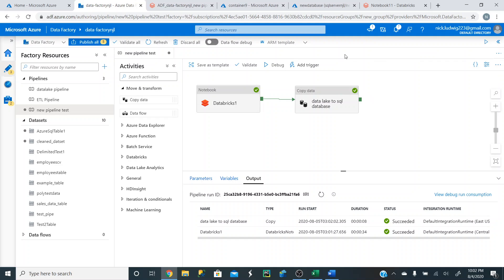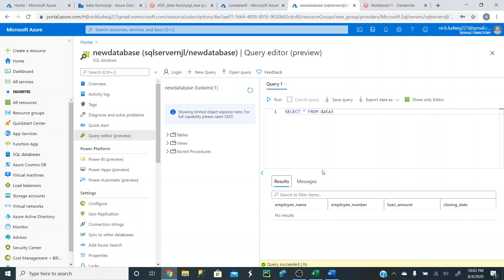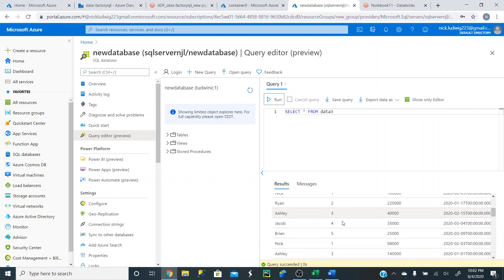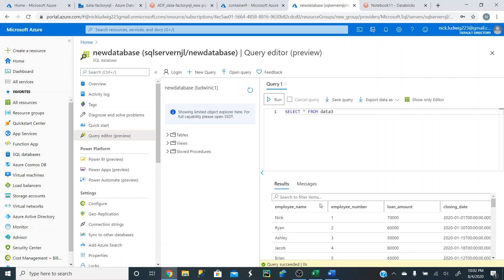Let's go to our database and run this. Remember, we didn't have any data here before. Our updated clean data has now been updated automatically.